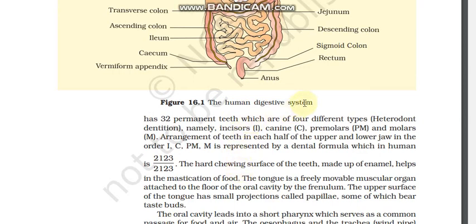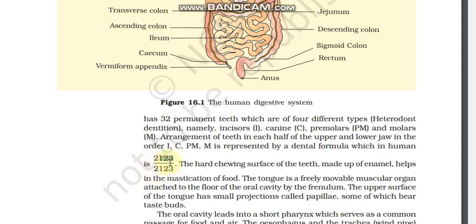Normally we have 32 permanent teeth, which are of 4 different types — this is called heterodont. The types are ICPMM: Incisor, Canine, Premolar, and Molar. The distribution is Incisor 2, Canine 1, Premolar 2, Molar 3.